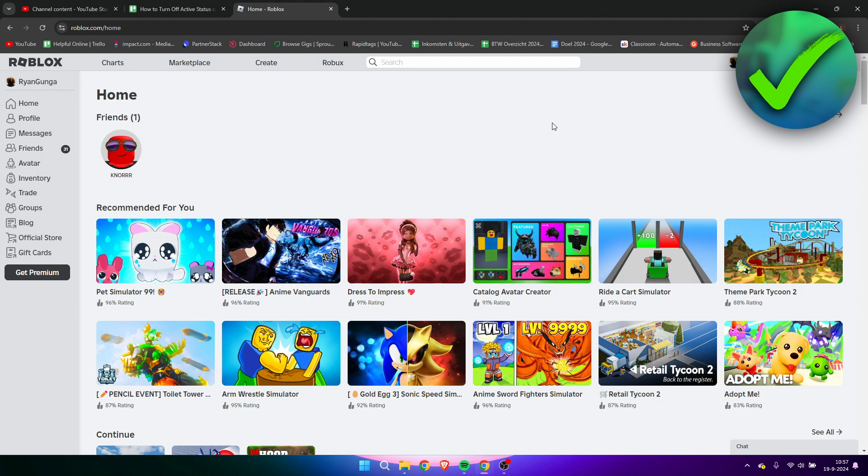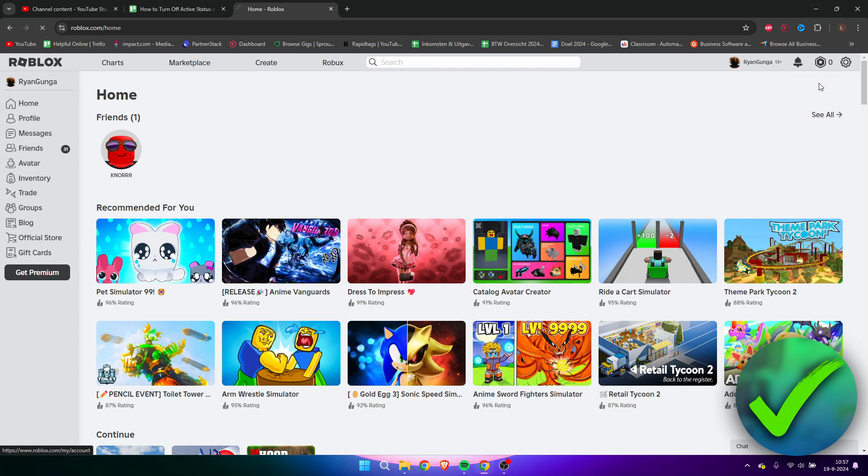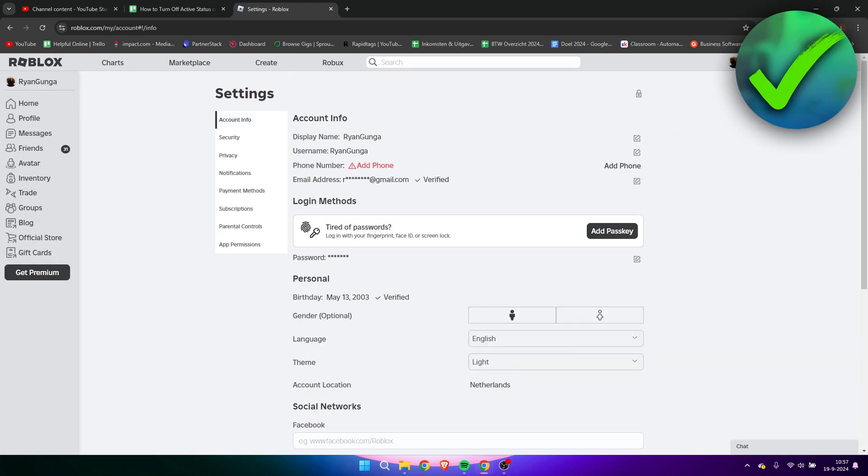What we can easily do is turn that off so we can appear offline and nobody can join us or see what we're playing. What we need to do is click on the settings icon in the top right corner, go to settings.